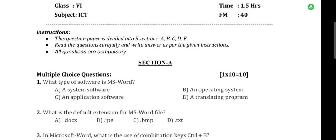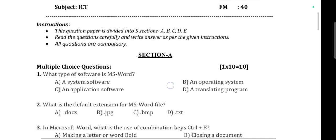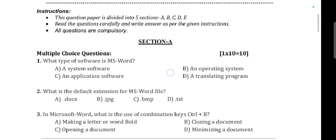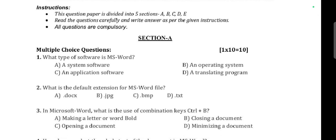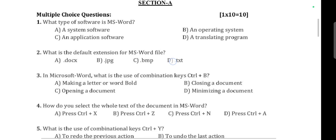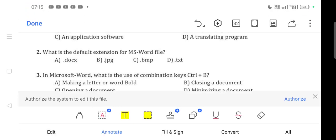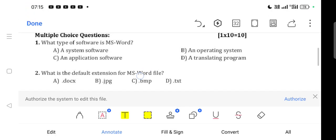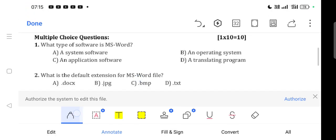Hello everyone, welcome to our YouTube channel. In this video, we will discuss Class 6 ICT computer PT3 examination question answers - Periodic Test 3 or Unit Test 3 examination, Section A, multiple choice type questions.